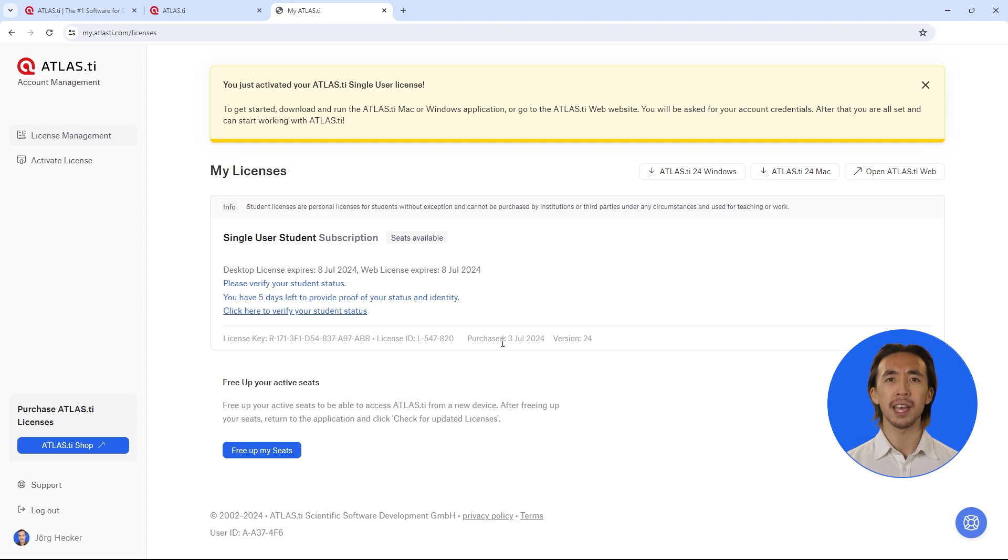Please remember, if you purchased an ATLAS.ti web only license, you can only use our online platform ATLAS.ti web.